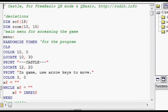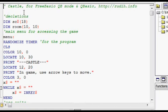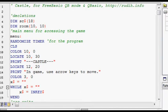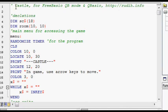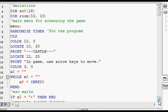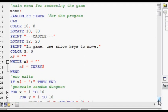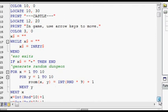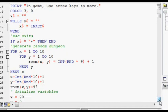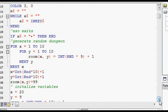So, this is the source code. At the top we see a remark which says the name of the project, which compilers to use and my website. There are some declarations. The menu for the game is drawn onto the screen and input is gotten from that. Escape quits and it generates a random dungeon.